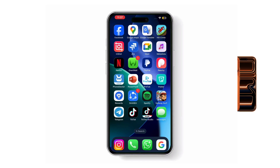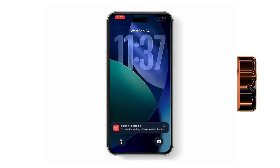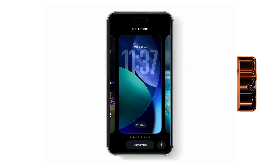First, swipe down from the top left of your screen to go to the lock screen. Now press and hold on the lock screen until all your wallpapers appear.